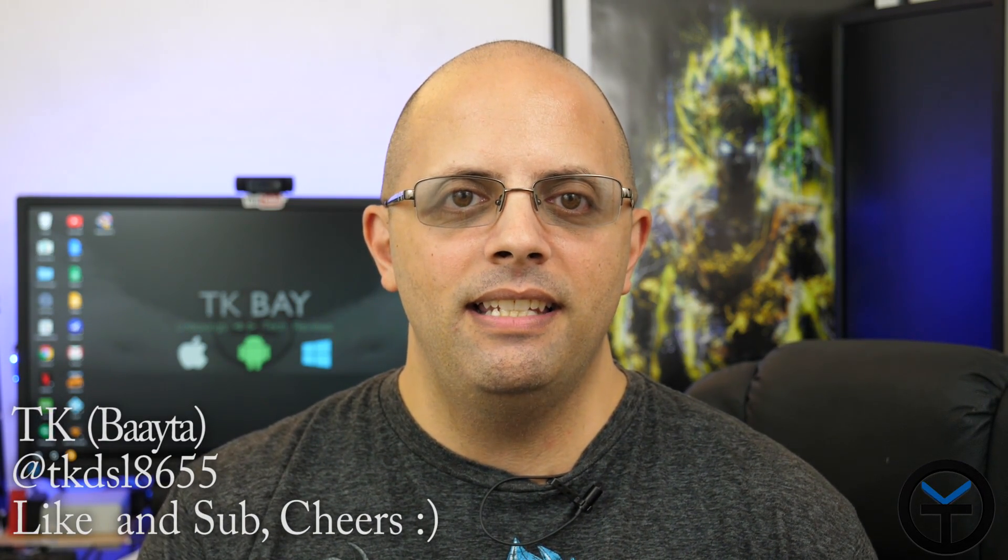Sabaha everybody and welcome back to the channel. Today I want to share with you guys my top five mods for the Galaxy S8, S8 Plus, and Note 8. These customizations will give you the ability to make the device truly your own, be able to customize what you like and get rid of what you don't. This is TK, let's check it out.